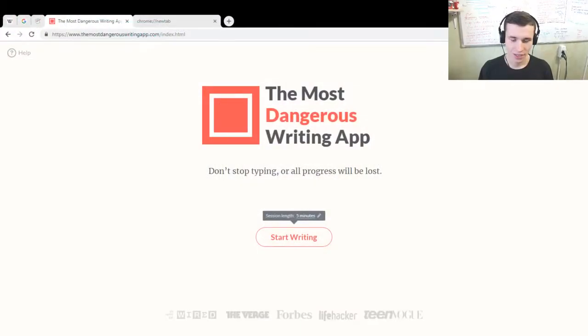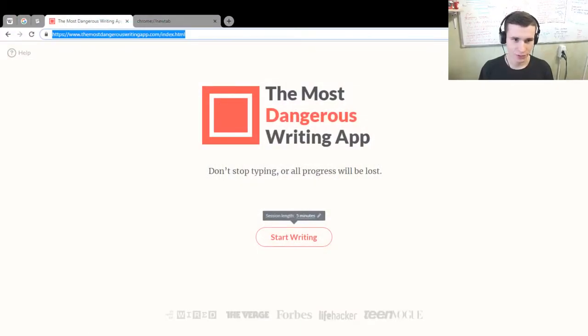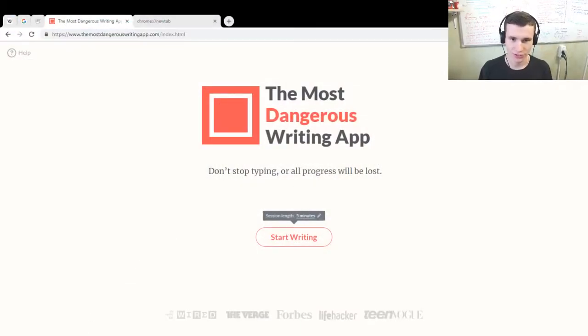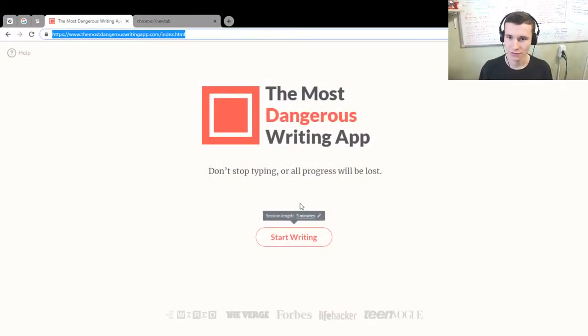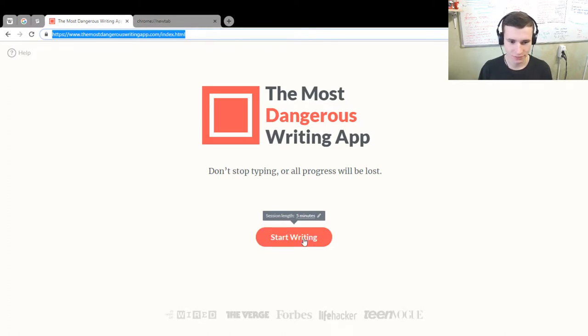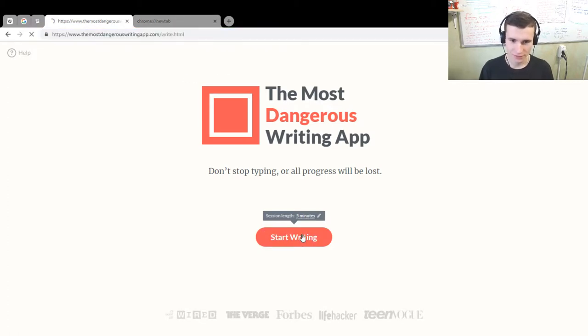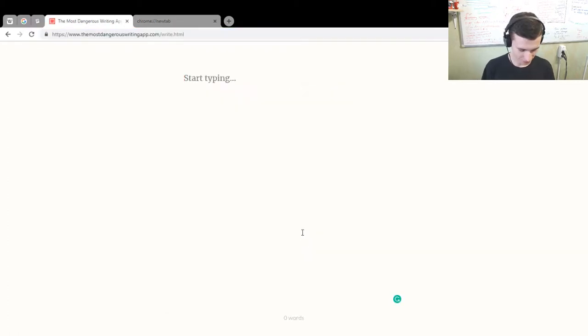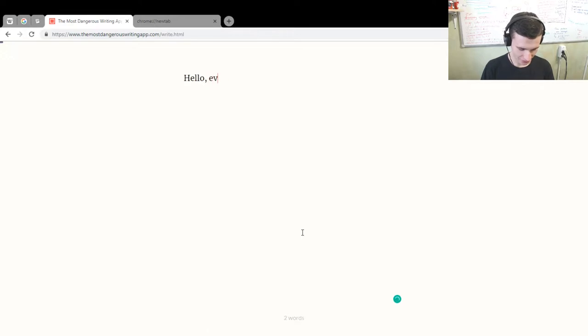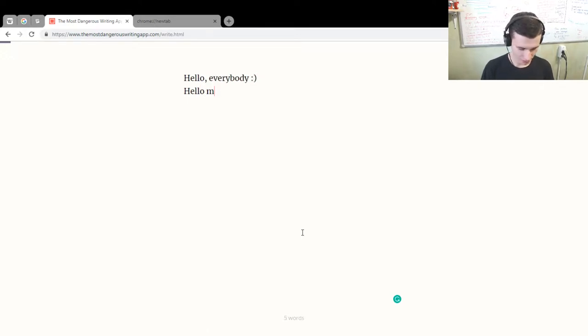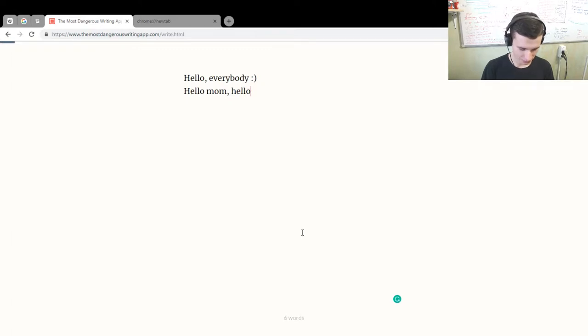Hey, hello everybody. What's new? Today's writing session will be using The Most Dangerous Writing App. This is not an advertisement, it's really good stuff. Let's start. Hello everybody, hello mom, hello dad, and other people.